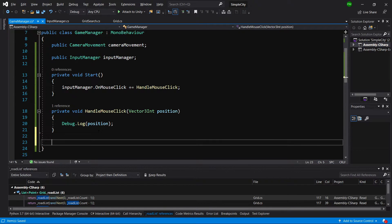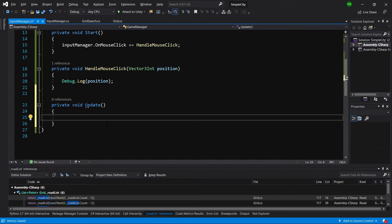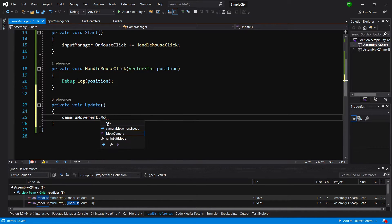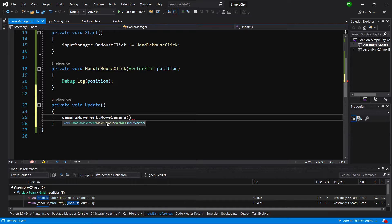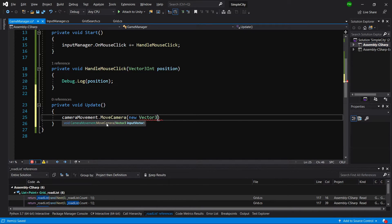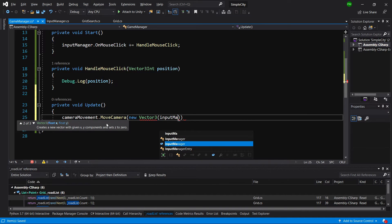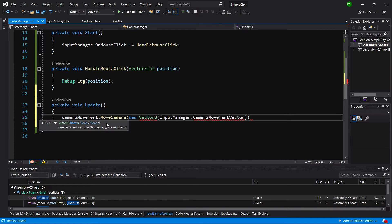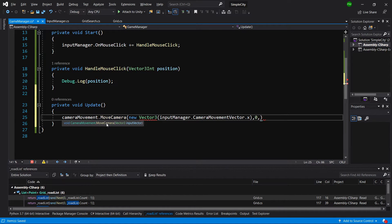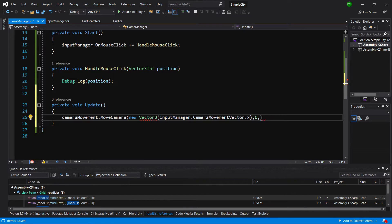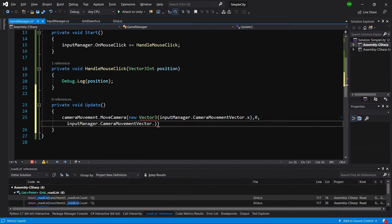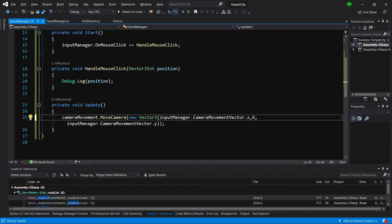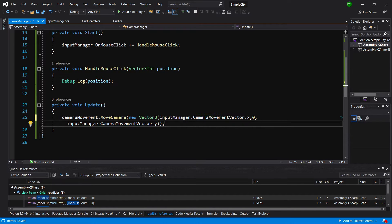Let's save it and create an update method. We can implement the camera movement. Camera movement dot move camera, and we're going to pass our new vector 3 and pass input manager camera movement vector dot x, we're going to pass 0 as y value, and instead of x let's pass to it y. So we're creating a new vector 3, input manager dot camera movement vector x, 0 as y value and y as z value for this new vector. This will allow us to move our camera.